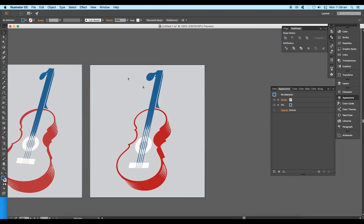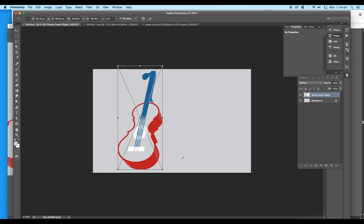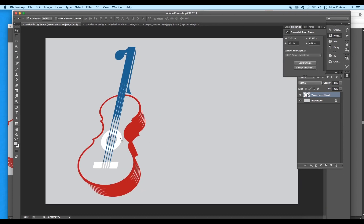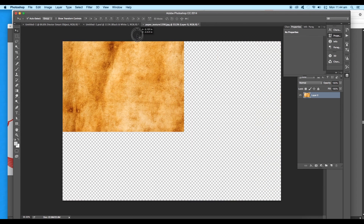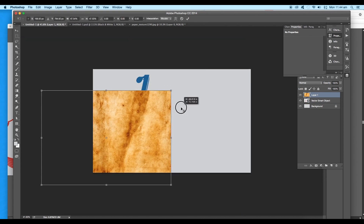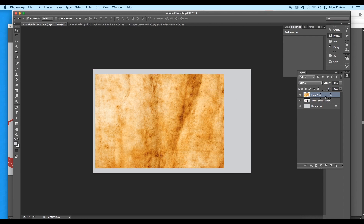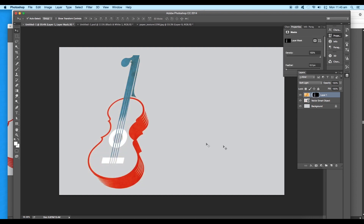Next we'll add texture and shading to the design. Select the guitar vector design and drag and drop it into a new Photoshop document, scale up the size and place it. Drag and drop a paper texture image into the main document file, scale it using the Transform option, and place it on the top layer. Make a selection of the guitar layer by clicking on the thumbnail with Alt pressed, then selecting the texture layer, click on the Mask option to mask out the texture layer.